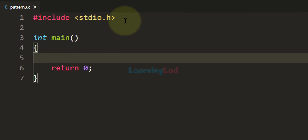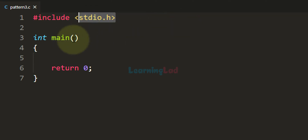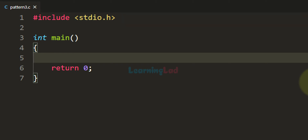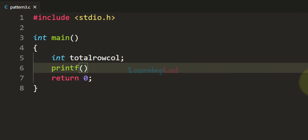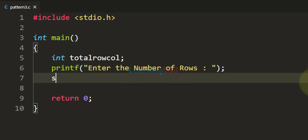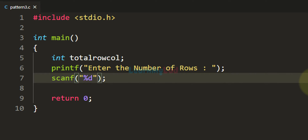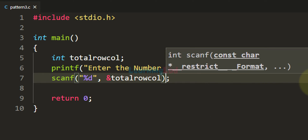I have already written some code — I've included the stdio.h header file and we have the main function. The first thing we do is declare the variable we need. We need a variable for storing the number of rows or columns in this pattern, and we will ask the user to enter this value. I'm taking an integer variable called total_row_col. We use printf to ask the user for the number of rows, and scanf to read and store the input.